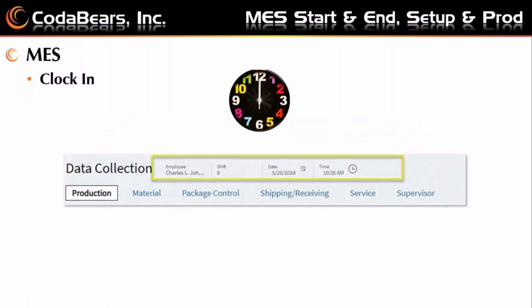Next we'll talk about MES clock in. Previously there used to be a separate button, but now when an MES employee logs in, it also clocks them into the MES screen or data collection. We can see here the date and time that Charles is clocked in because he logged in at that time.